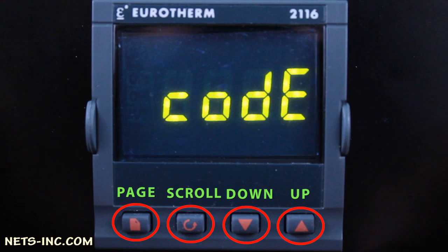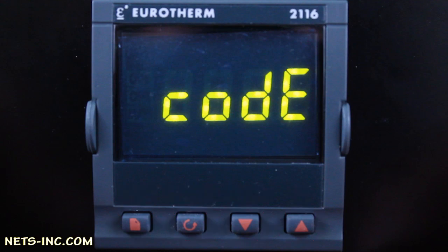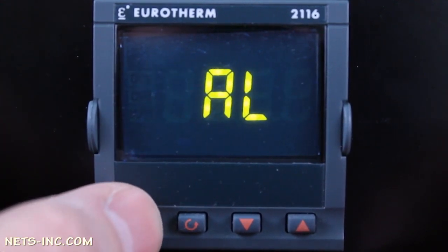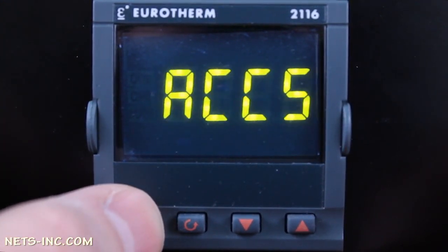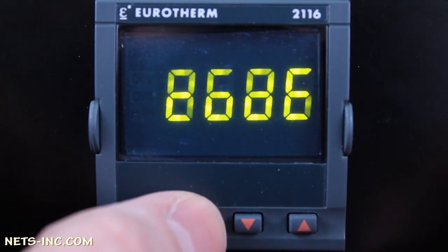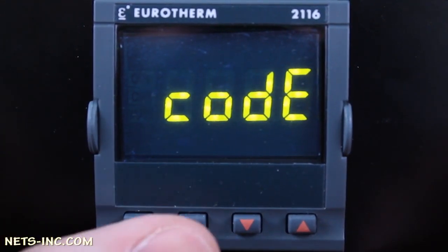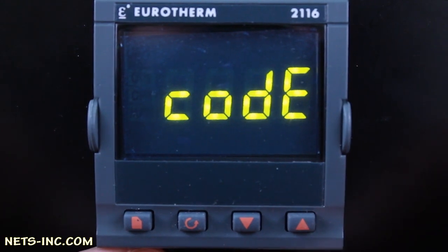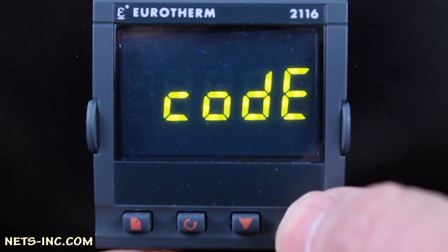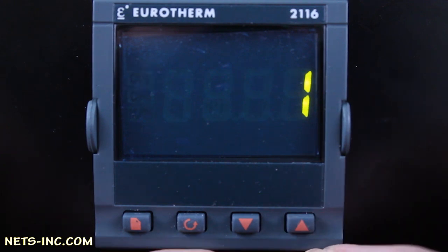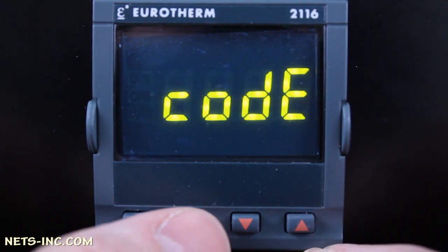First, we begin by putting the controller into configuration mode. Press the Page key repeatedly until you read CCS on the display. Press the Scroll key once and the display will read 'code'. With the Up Arrow, change the value to 1 on the display — the display will read 'pass', then 'code' again.